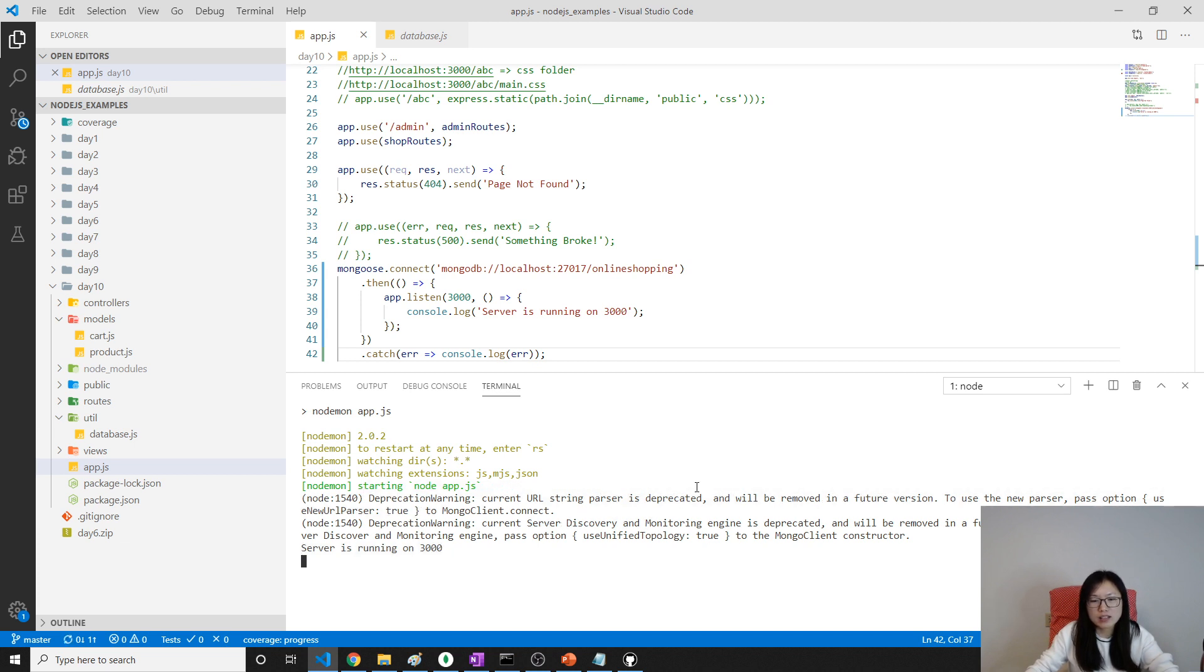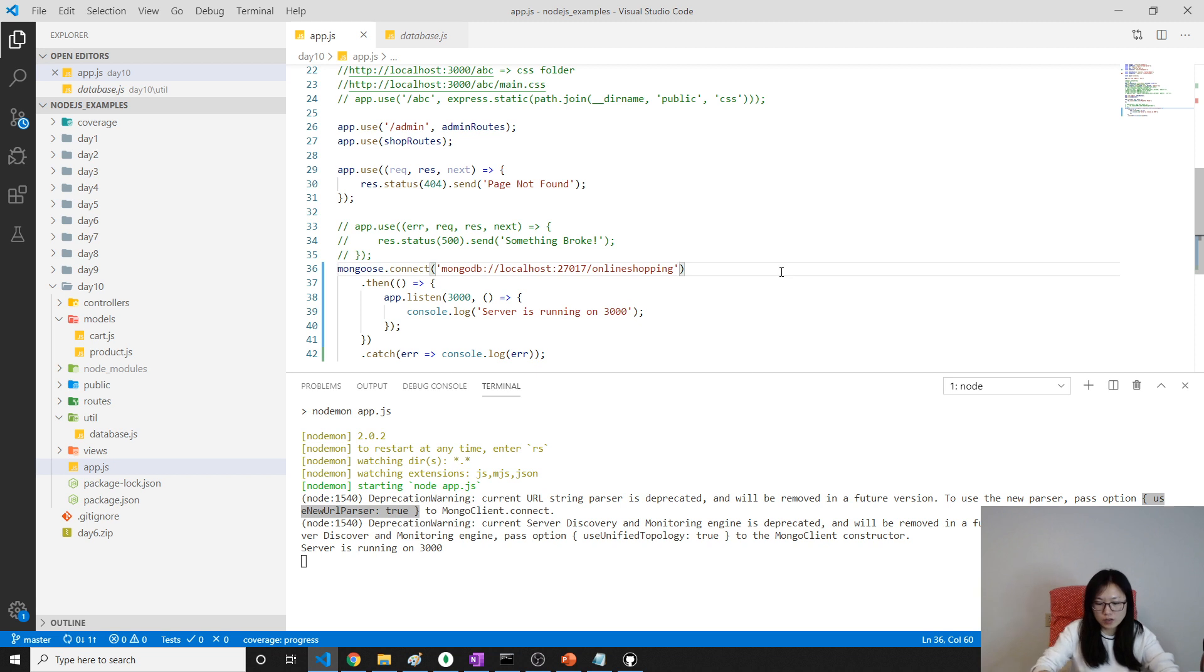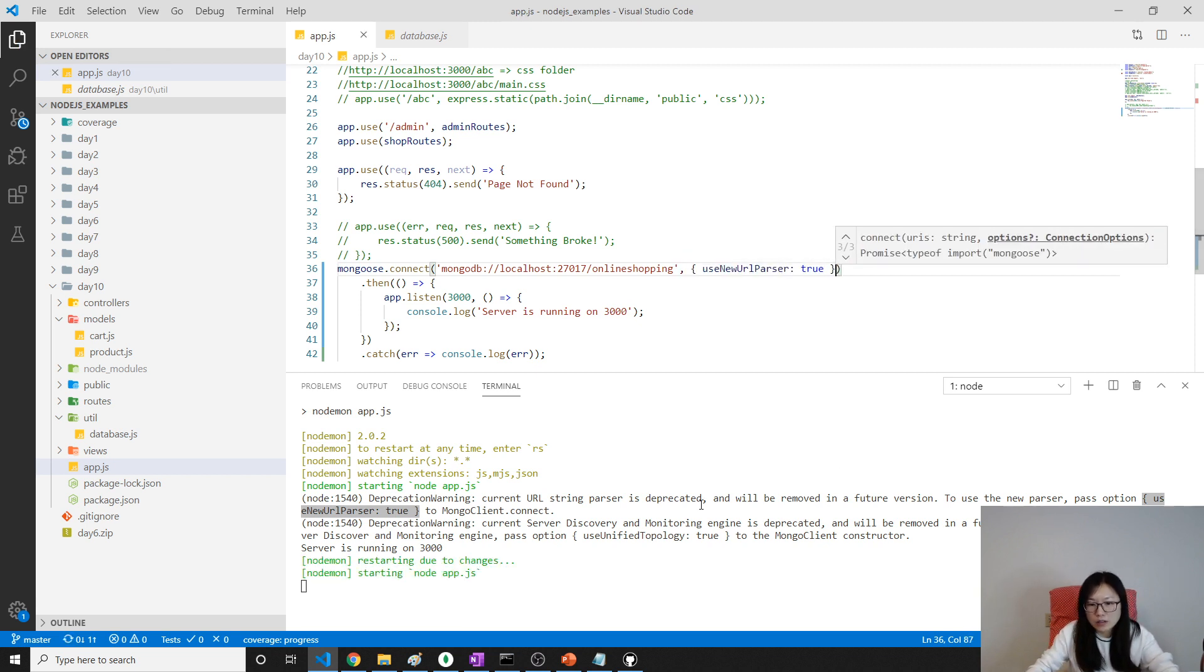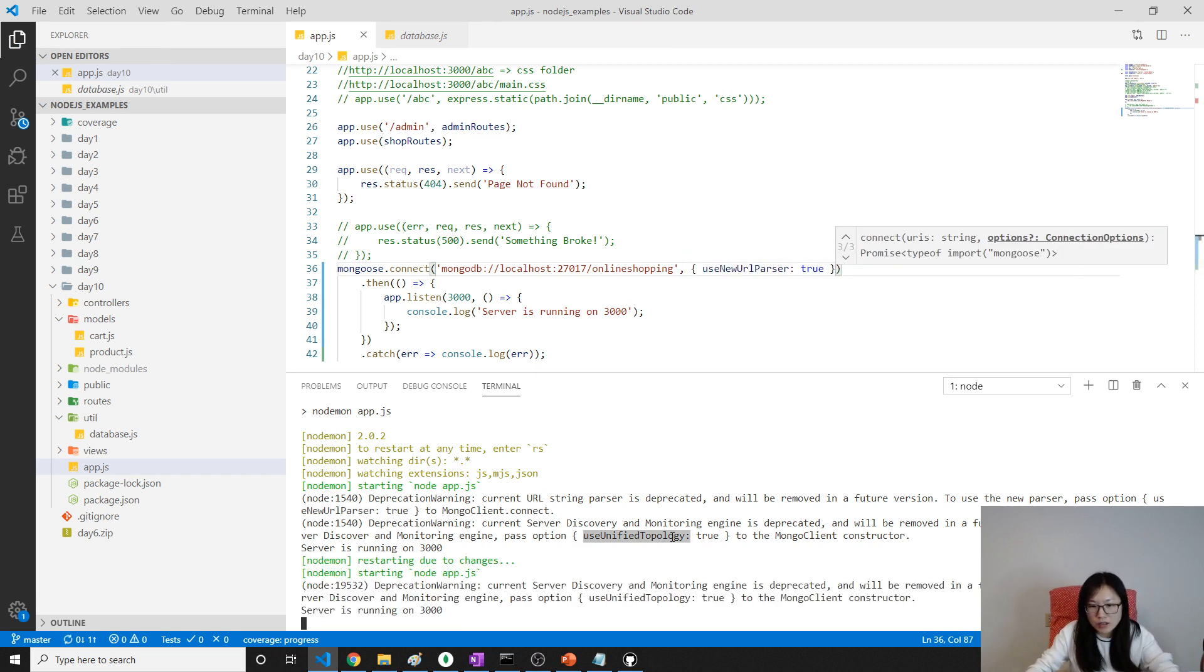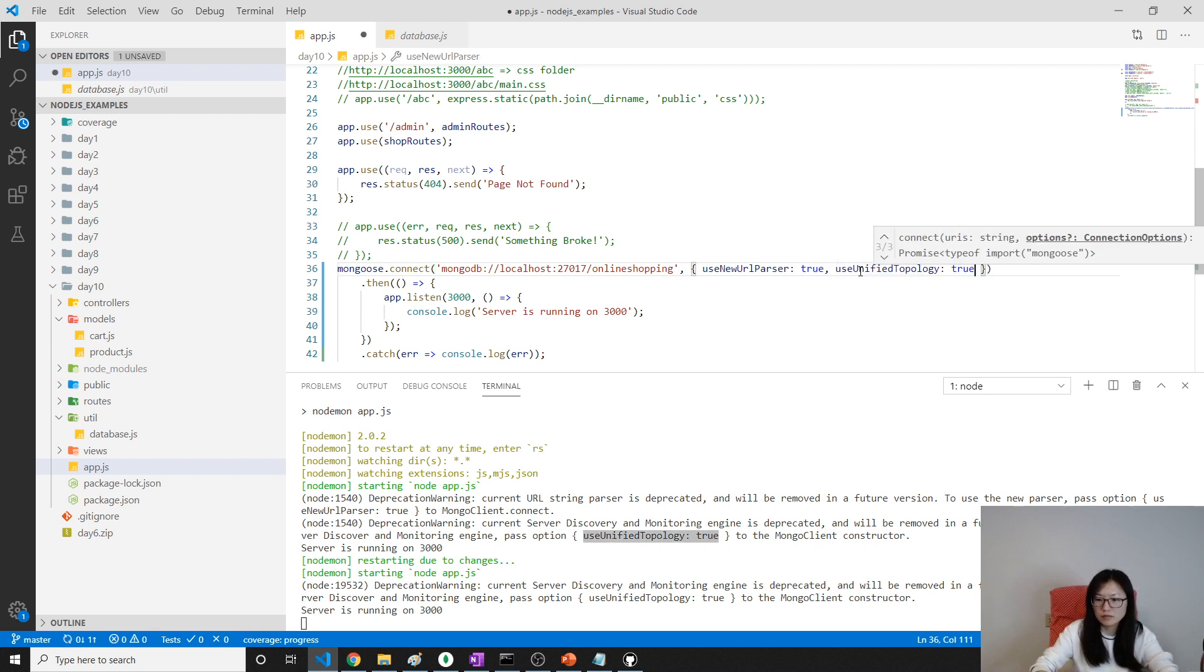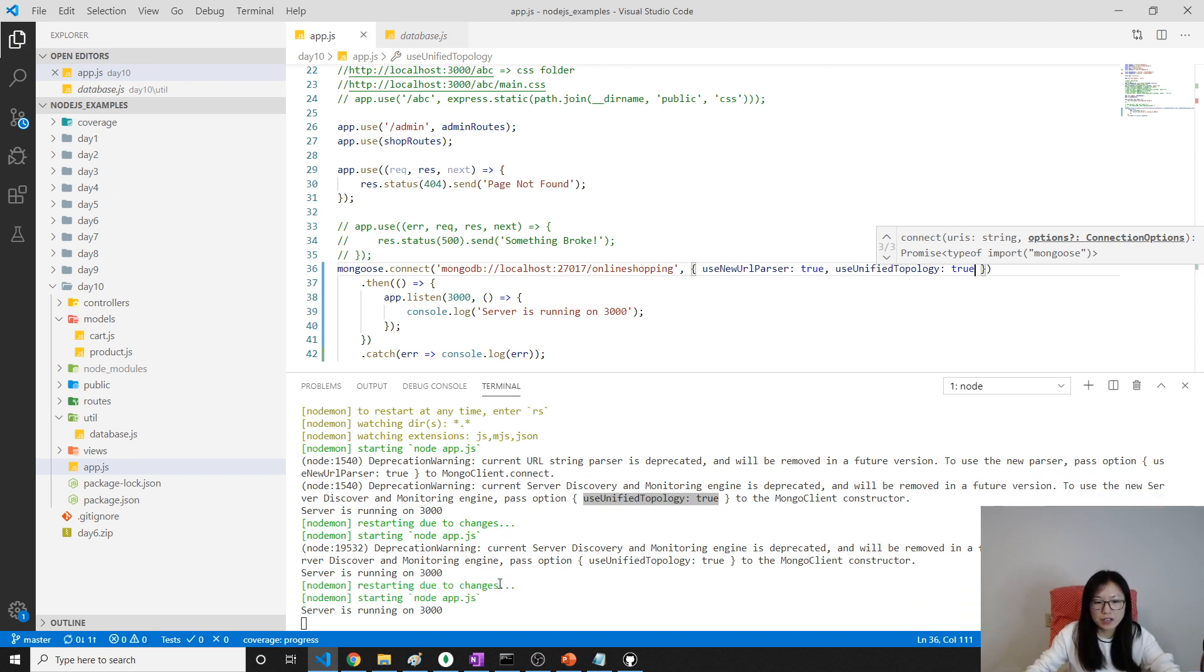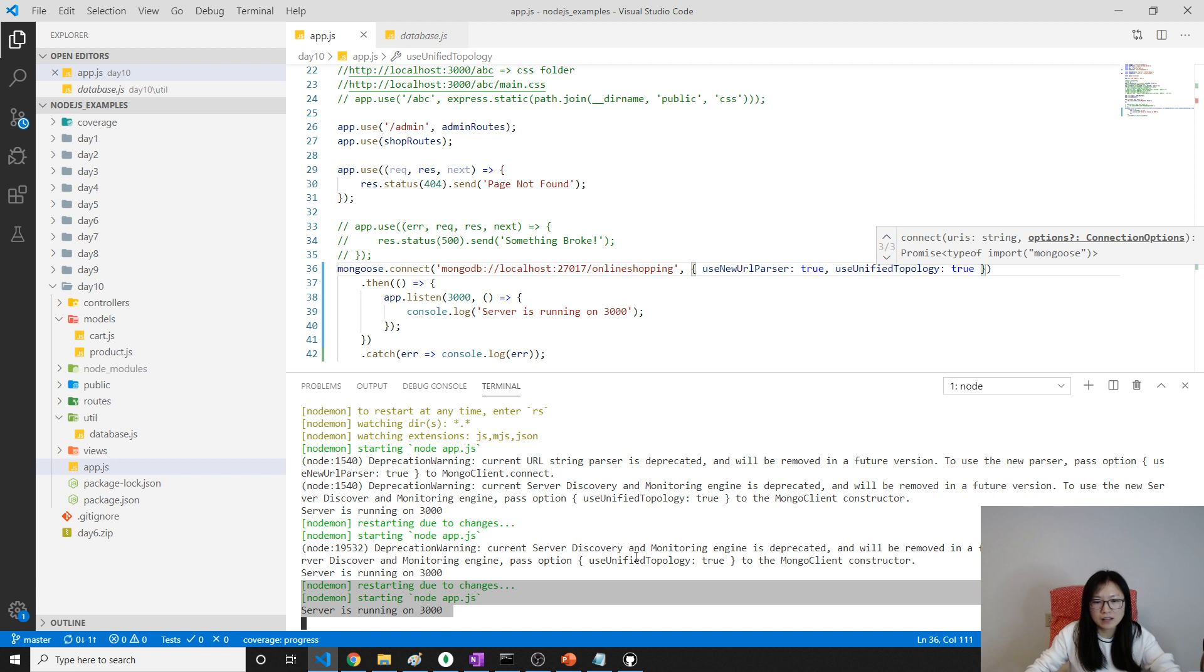The warning is some deprecation warning. What we can do is just pass this option here. Pass this option. And we have to pass another one, which is this one. And after I do here, you will see a connector successfully, and the warning is gone.